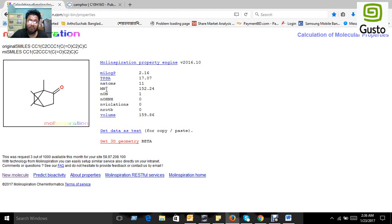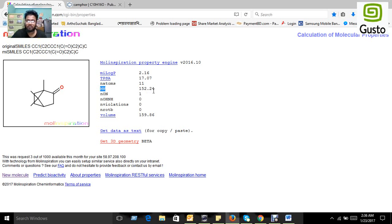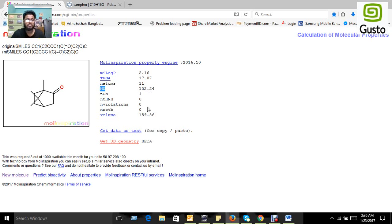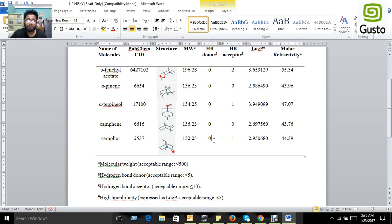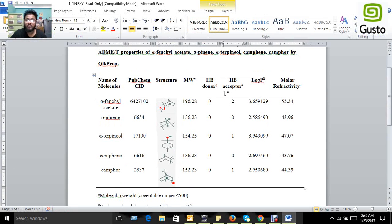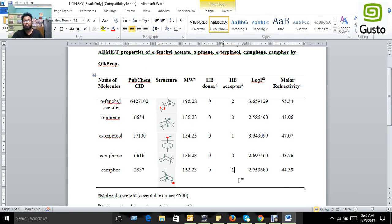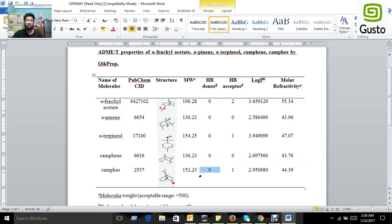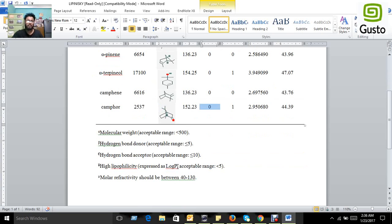As we consider that the molecular weight must be less than 500, and this compound camphor's molecular weight is 152.24, so it passed the first rule. Then the other rules: they got one in hydrogen bond acceptor and hydrogen bond donor is zero. So all the criteria of camphor are maintained within the range of Lipinski's rule.